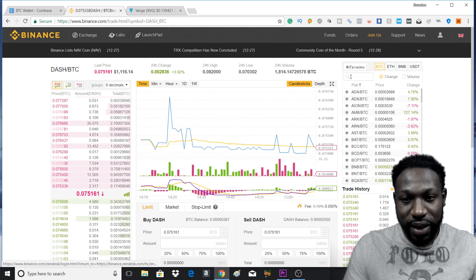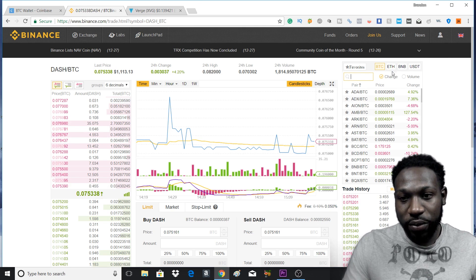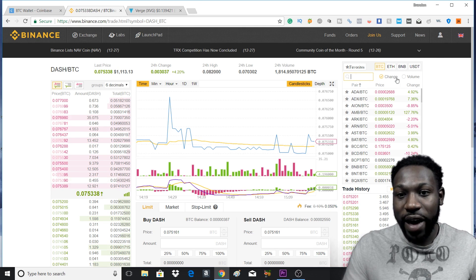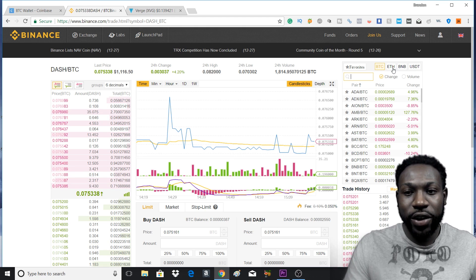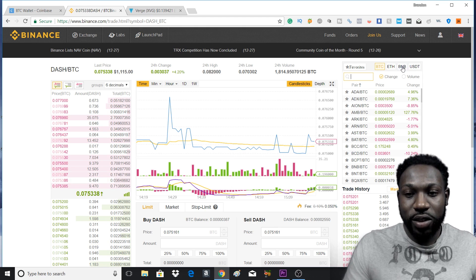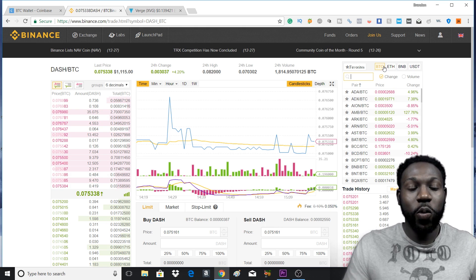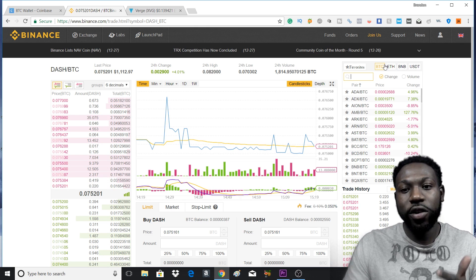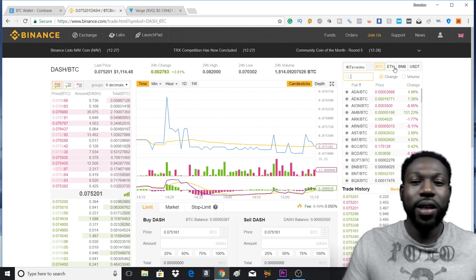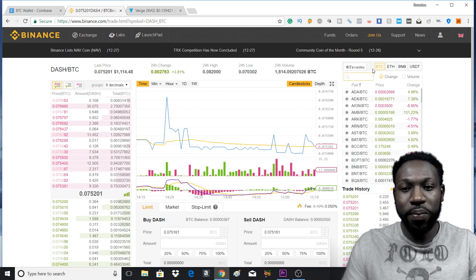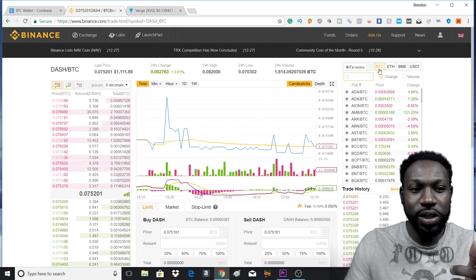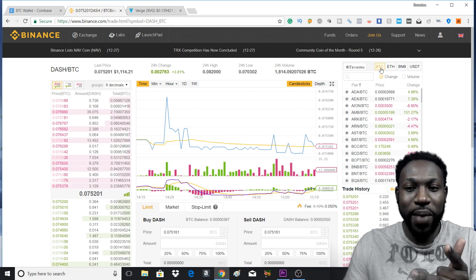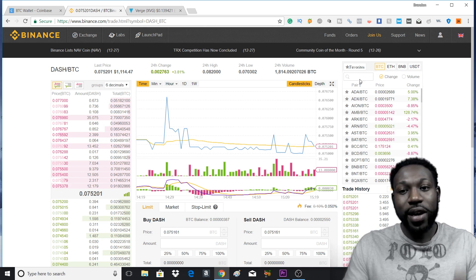We type in XVG. Also, up here, these are the cryptocurrencies that you can buy your other cryptocurrencies with. So as I said, BTC, Ethereum, Binance Coin, and Tether. You want to make sure whatever corresponding cryptocurrency you're trying to buy the other cryptocurrencies with, that box is ticked off or the square is orange. So since we're using BTC, you want to make sure that box is orange for BTC.